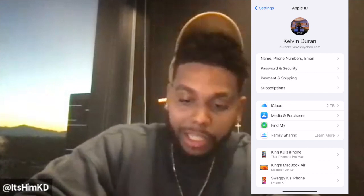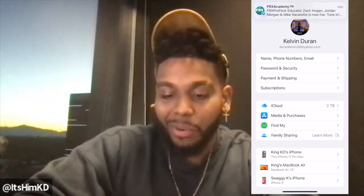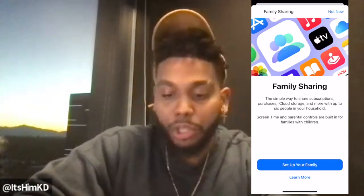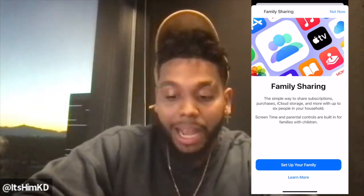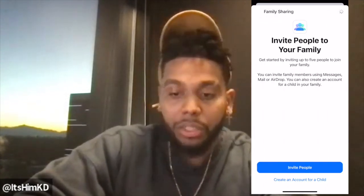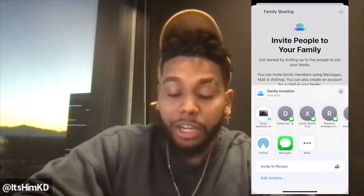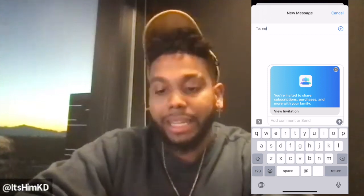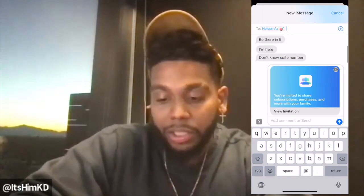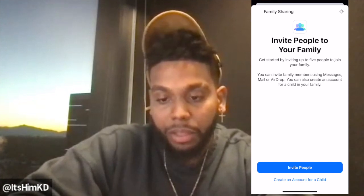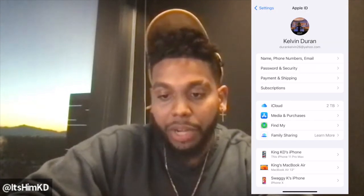I accidentally clicked on Media, but we're going back to Family Sharing. Some of you might not have Family Sharing set up — go ahead and set it up. Once it's set up, I'm sharing it with one of my brand new students I started today — shout out to my brother Nelson. I'm sending it to him and he's going to receive it.